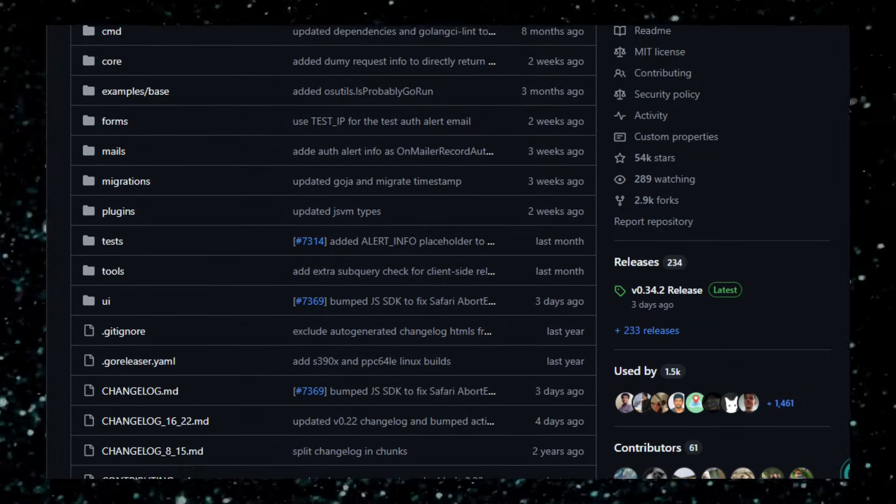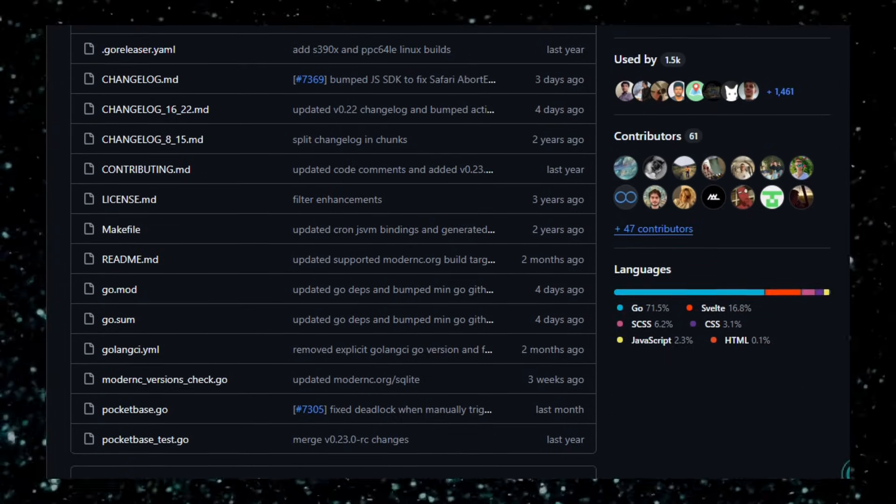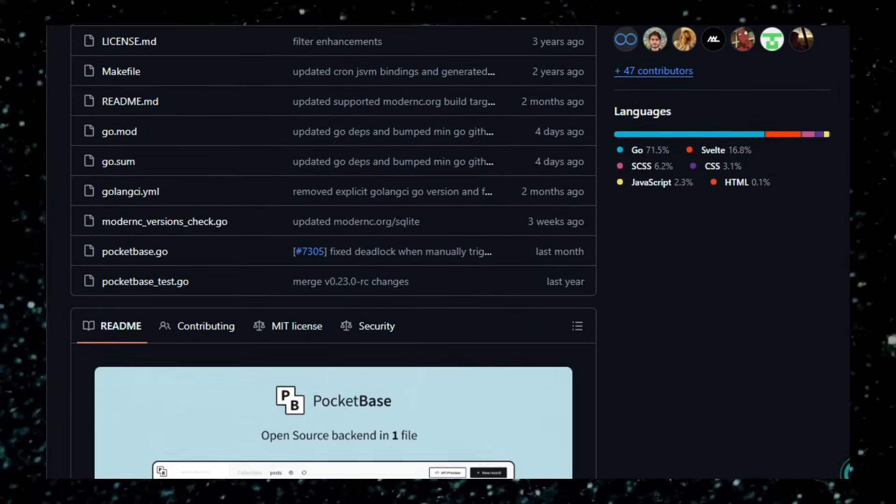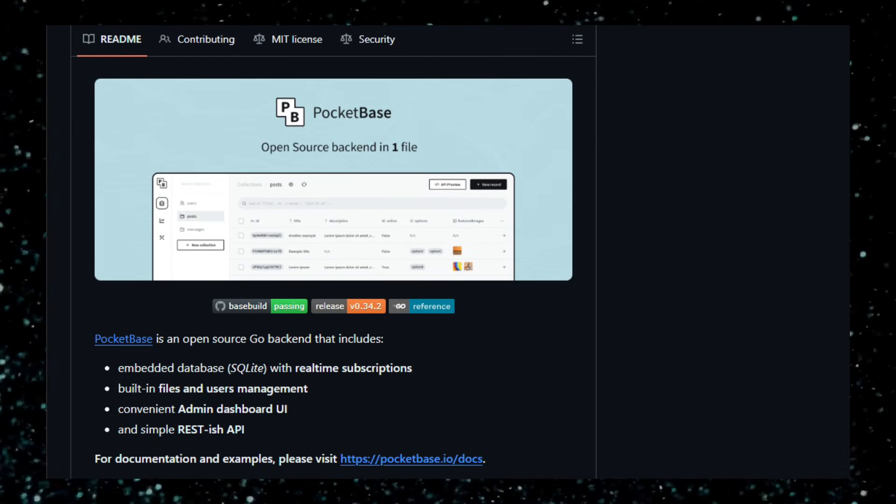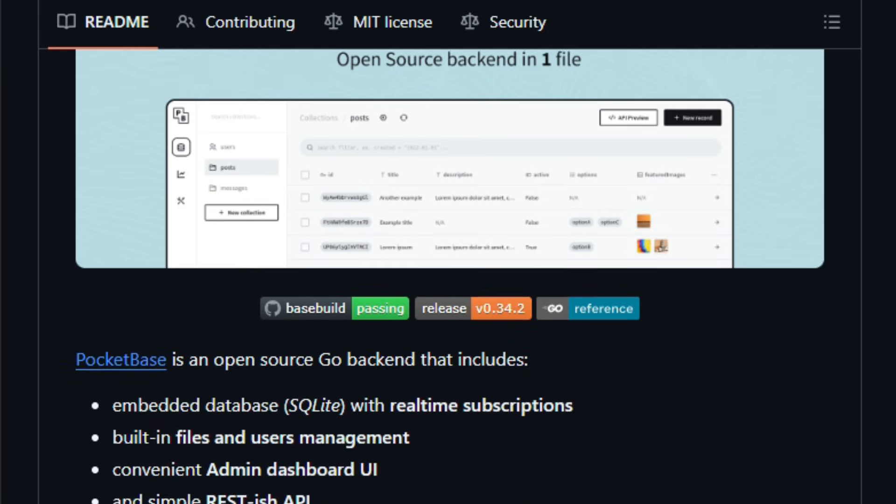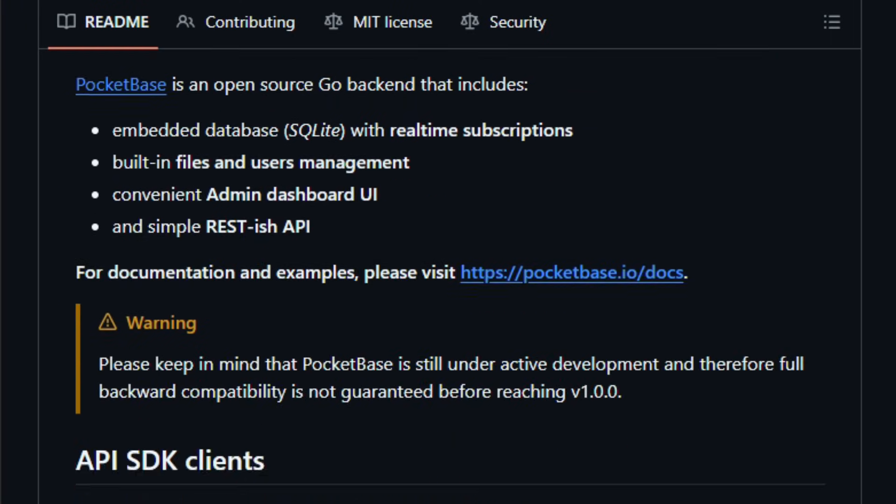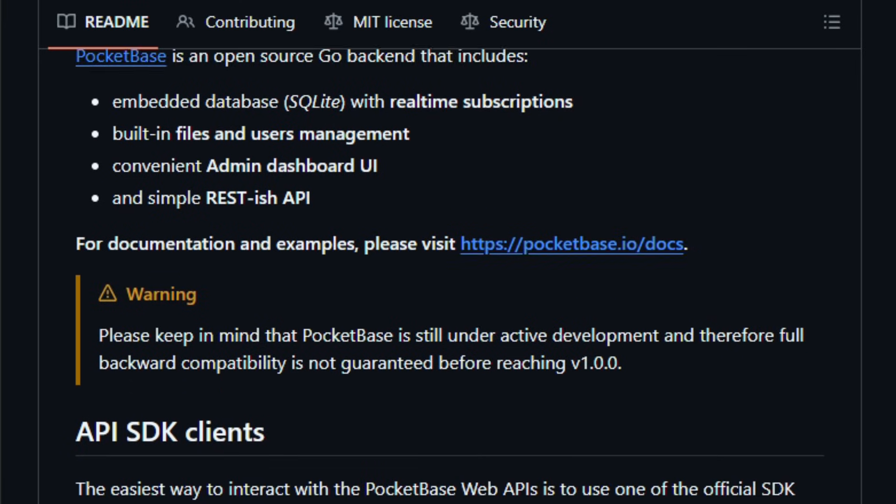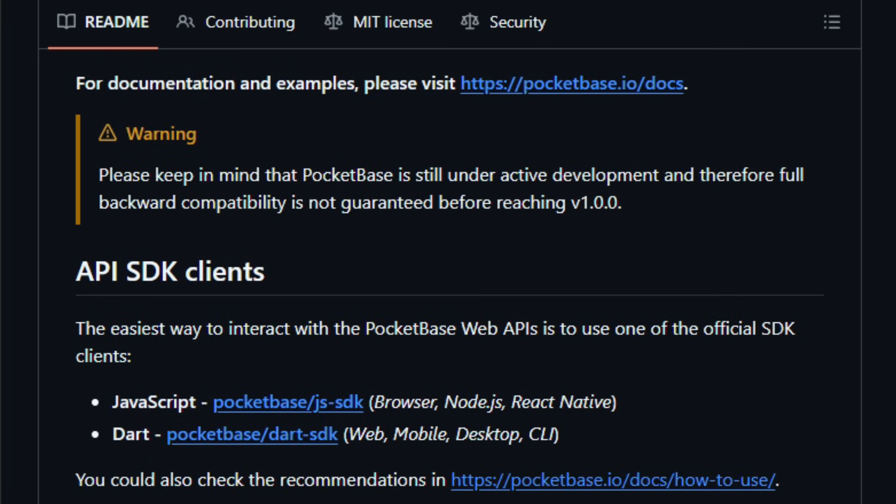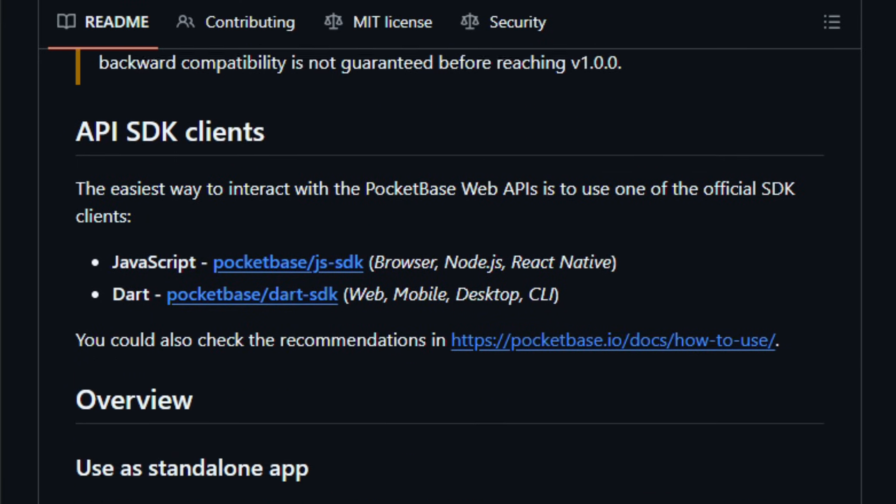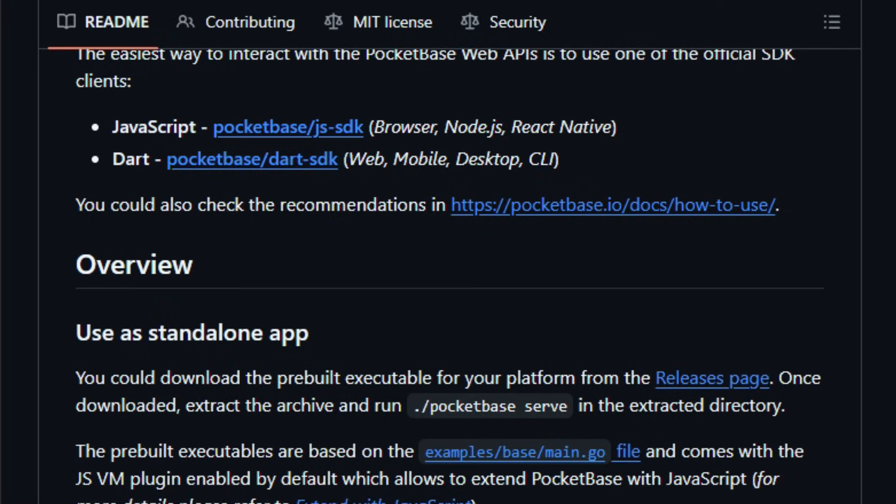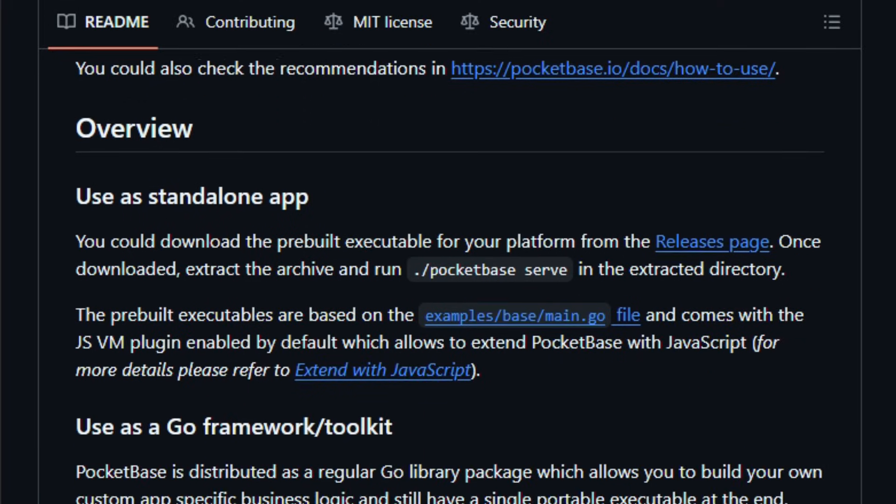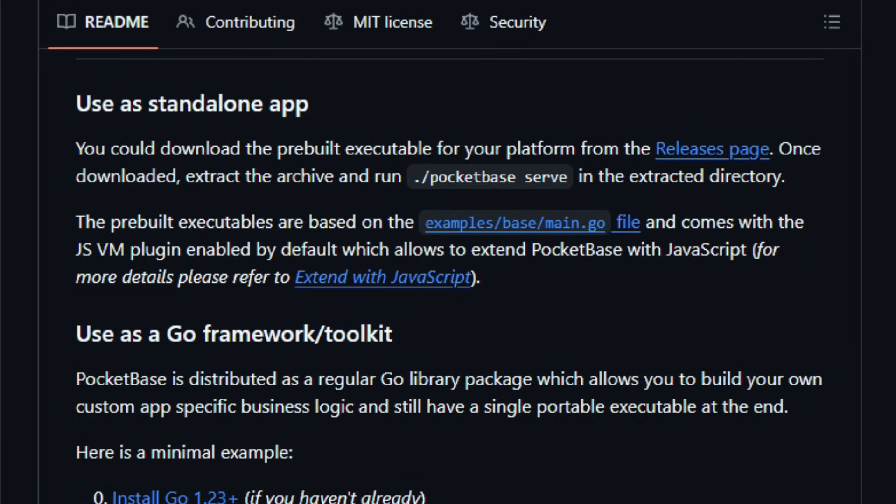It's an open-source backend written in Go that packs everything into a single portable executable. With Pocketbase, you get an embedded SQLite database, so no external database setup needed. Real-time subscription support, clients can listen for data changes, built-in user authentication and file storage, a simple REST-style API, and an admin dashboard UI for managing data and users.